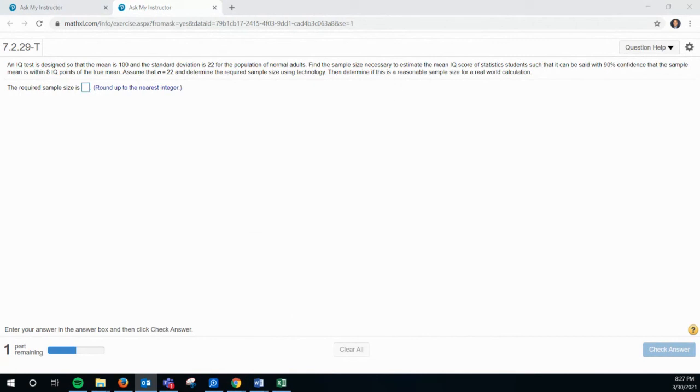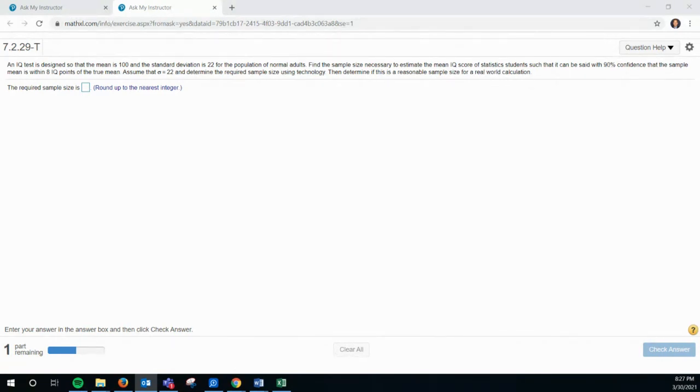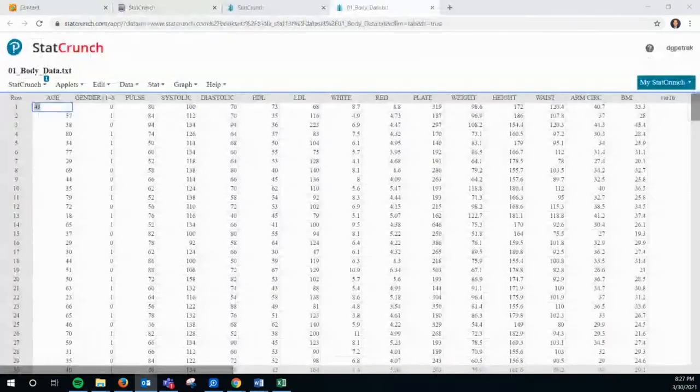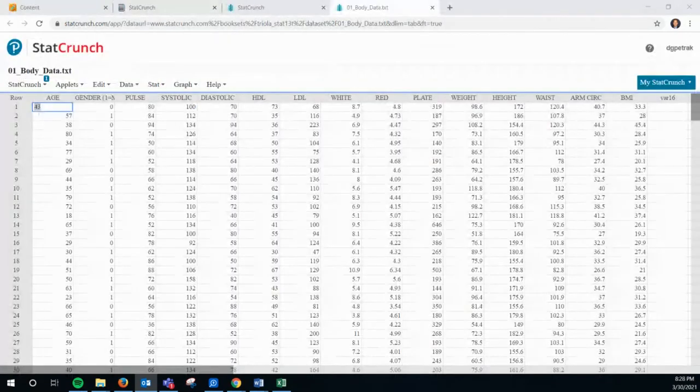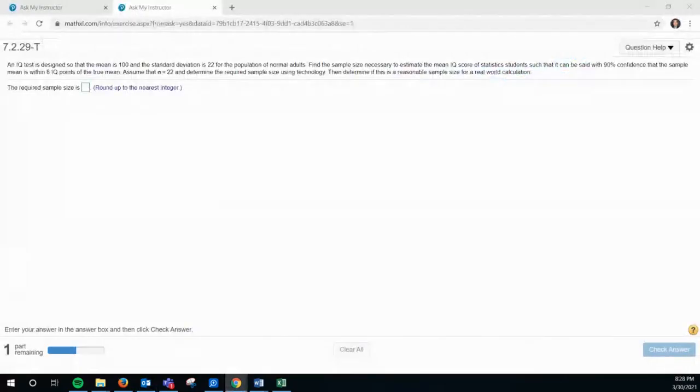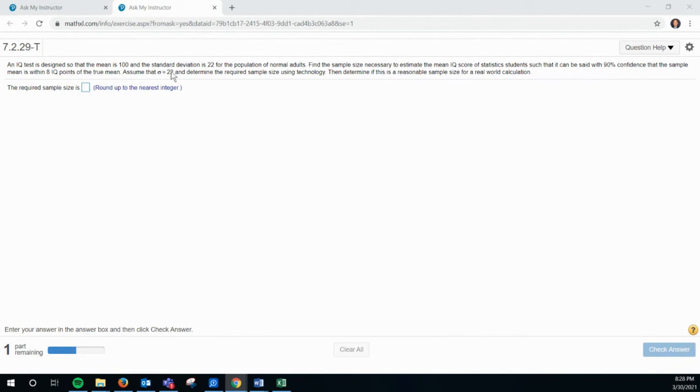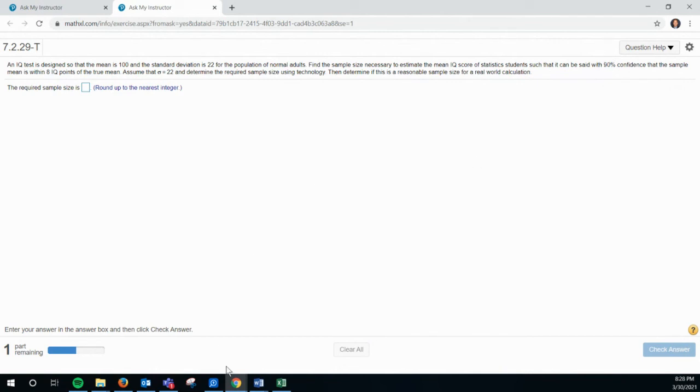So did you have another one you wanted me to look at? Not at this moment. But for the same one, how do you find the Z and the E? The E is going to be given to you. That's the error. So in this case, the error is, let's see here, standard deviation. Eight IQ points is the error. And what level of confidence do they want? 90%. So do you see right on your formula sheet where it's 90% confidence? Yeah, the 1.645. Very good. Yep, that's what you use for Z. Good job.